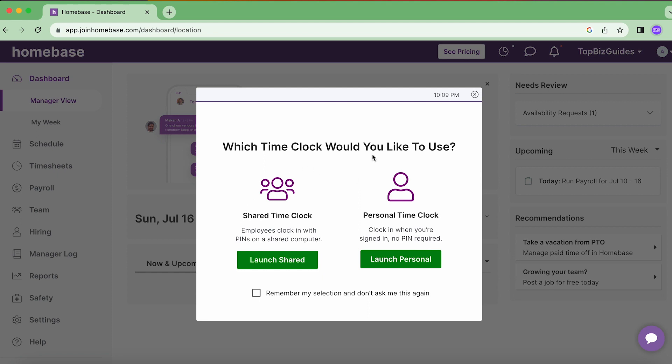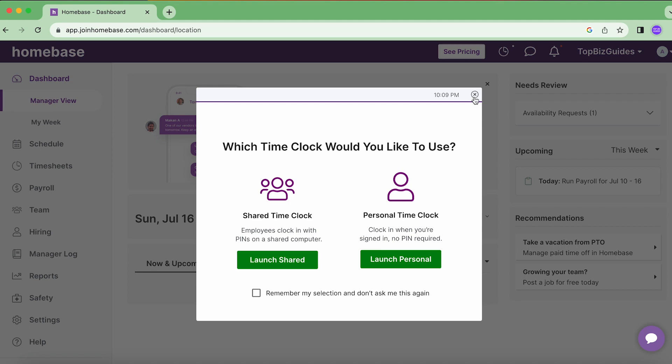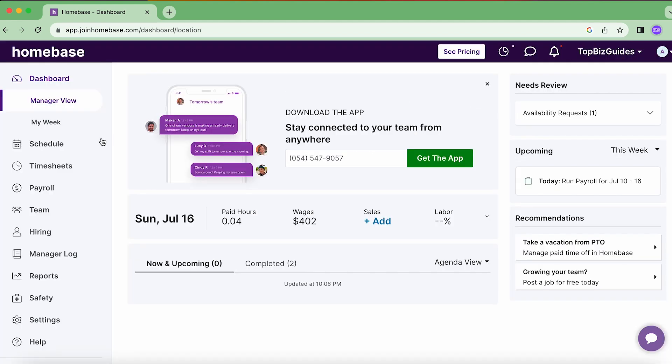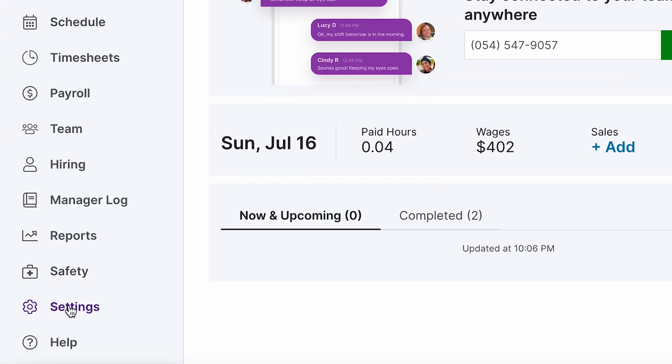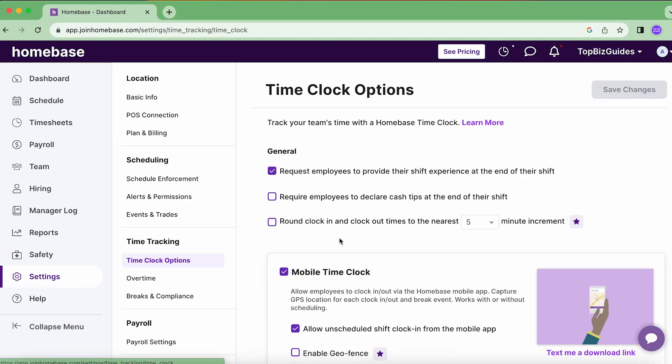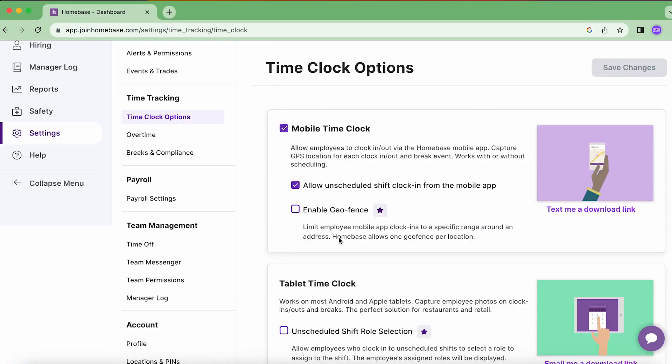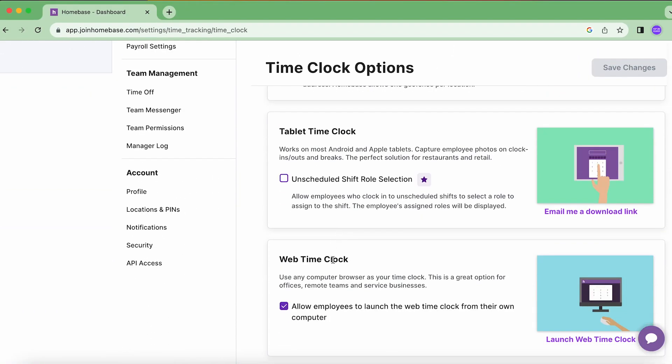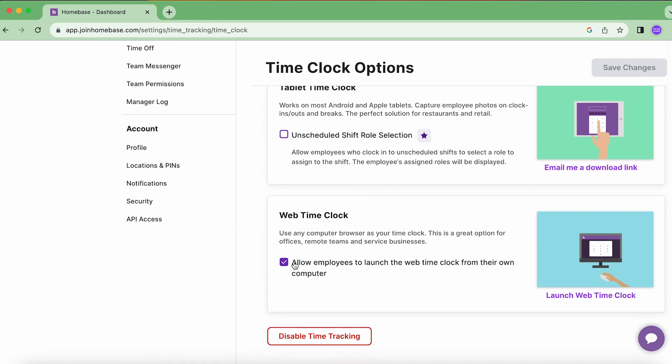So the first thing that's important to do in both cases is we want to make sure that the web time clock option is enabled. So the first thing that we'll do is go into settings from the sidebar, then click on time clock options, and then we want to make sure that web time clock is enabled.